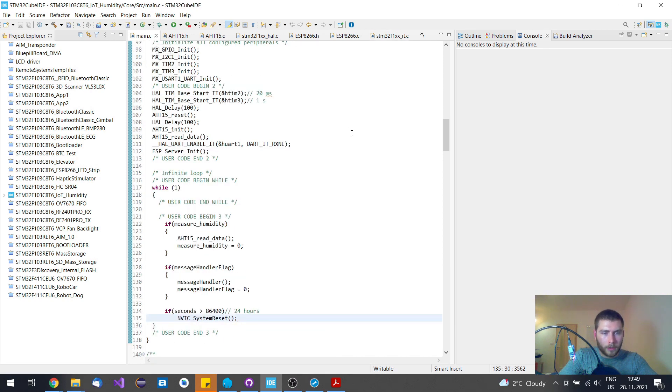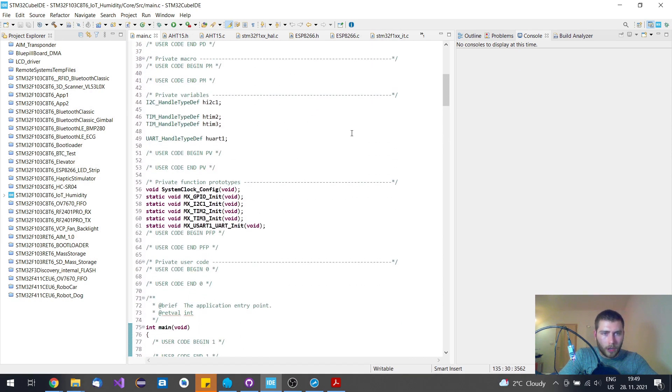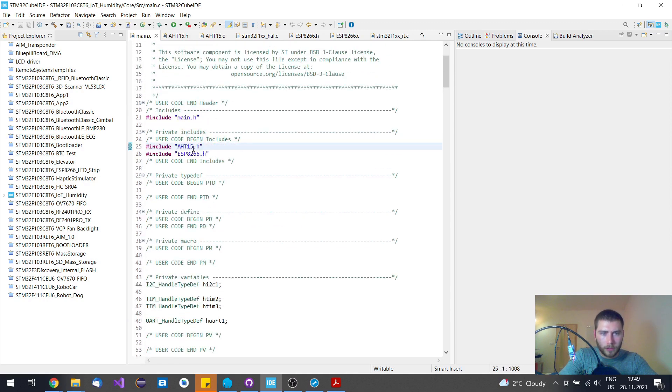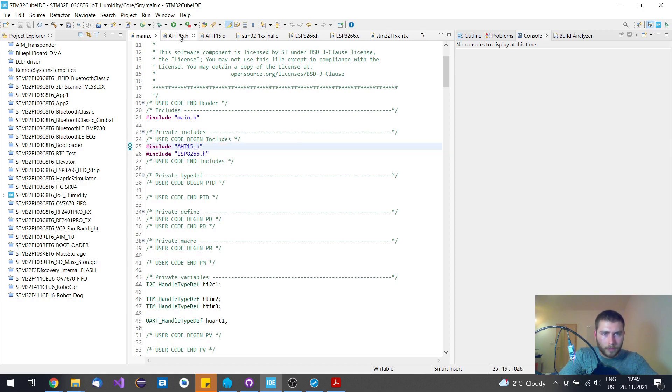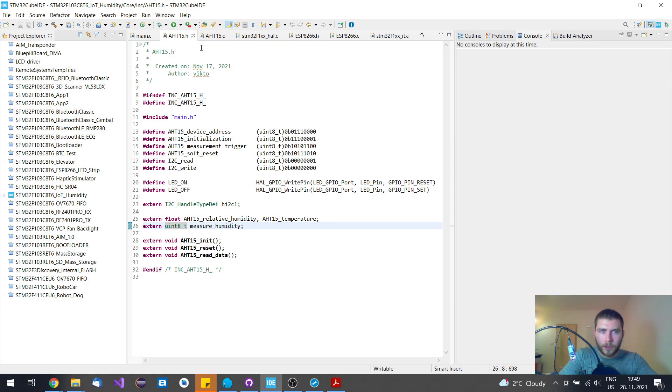In this code, I have just these two custom libraries. I've been writing these from scratch. This library is for the relative humidity sensor, this is the source code of it.